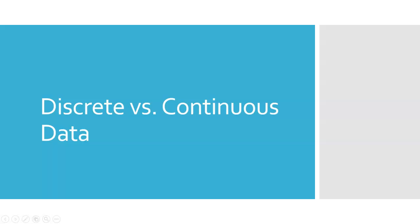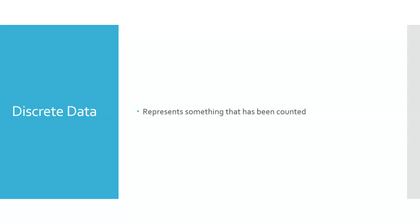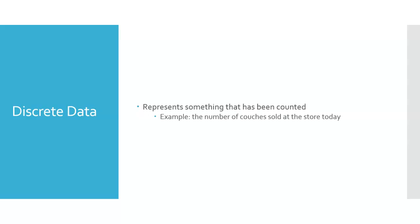Let's talk about the difference between discrete data and continuous data. So discrete data represents something that has been counted.